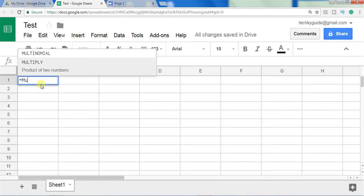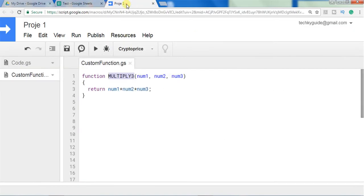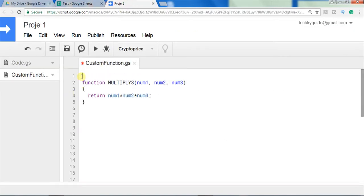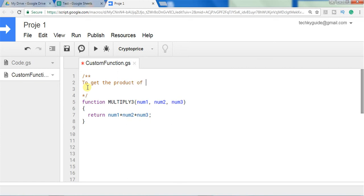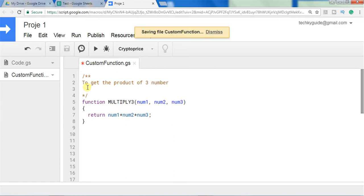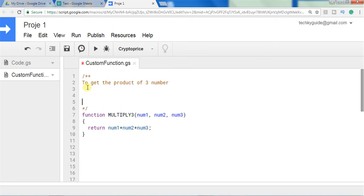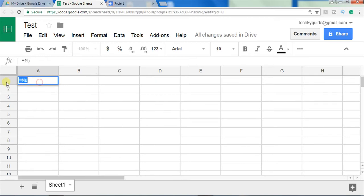If you type the function name in the Google Sheet you can see that our function is not listed in the autocomplete feature. To list the custom function in the autocomplete, you have to define it in Google Apps Script. Open a comment section and give a description for this function, such as 'to get the product of three numbers'. You also have to use the tag name @customfunction, which will make it automatically listed in the autocomplete feature of Google Sheets.